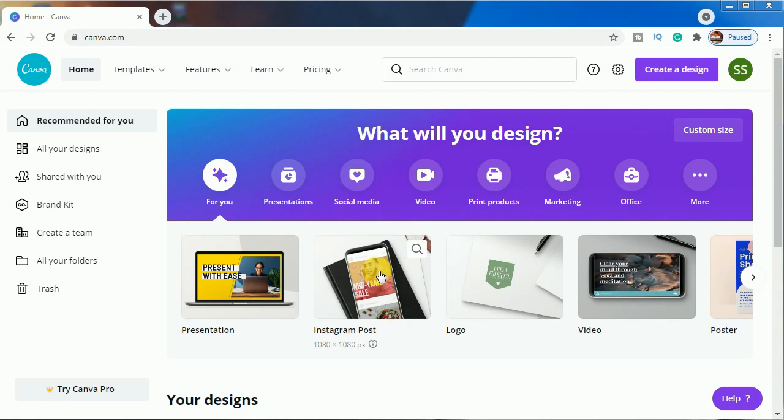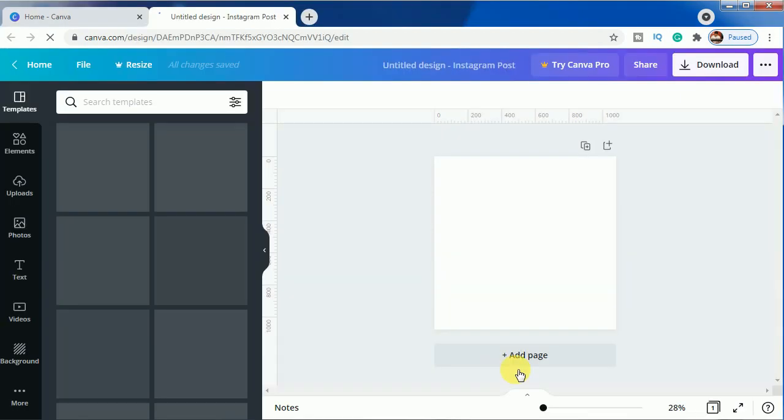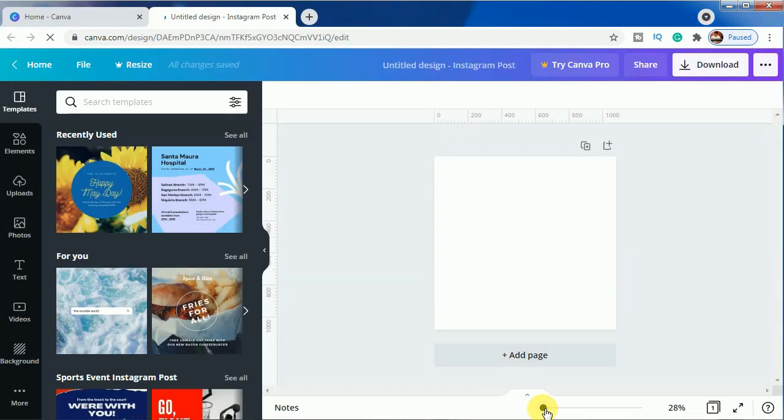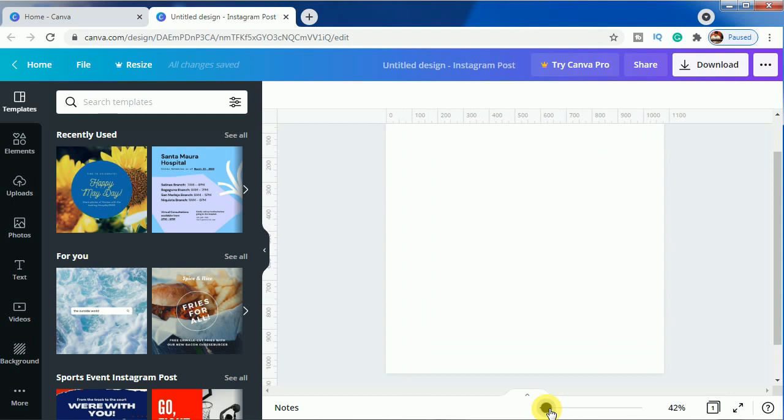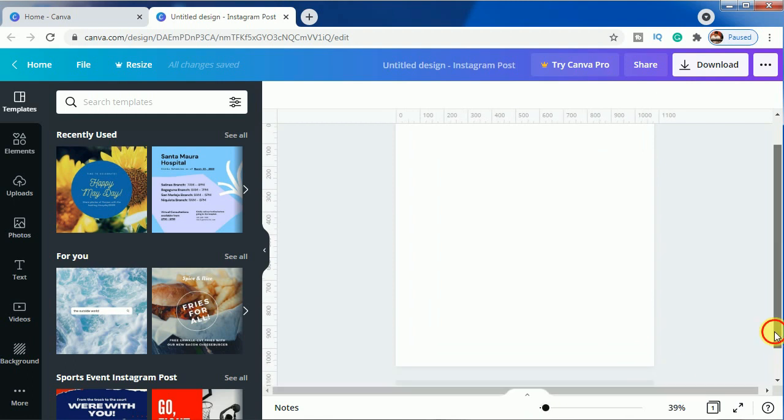We will be choosing Instagram post as our canvas and we will just zoom it so that it gets easier for you to see the effect.